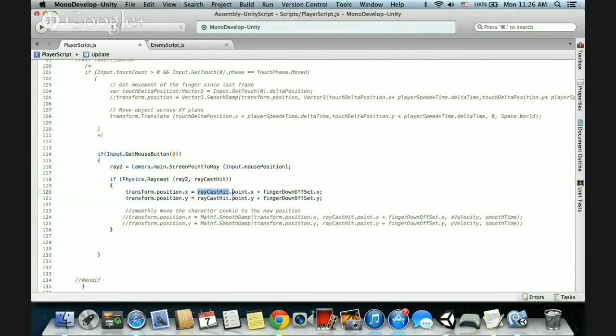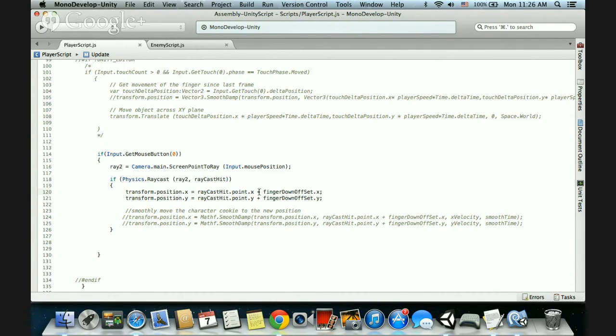We move it to this raycast position here because we've got the information inside, so we go point.x, which gives us the x and y information. And then that's how we can calculate the finger offset as well.